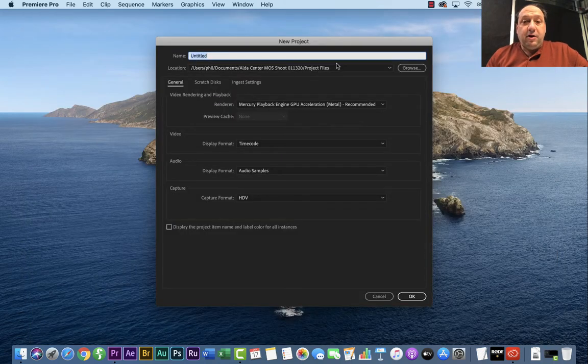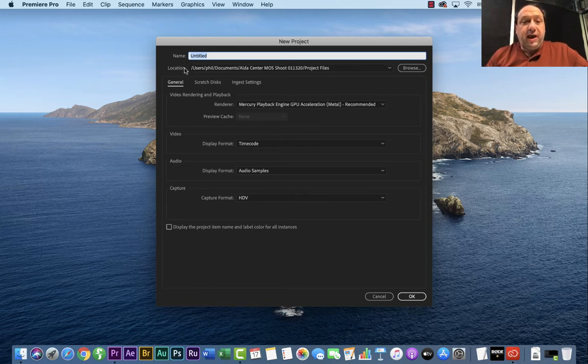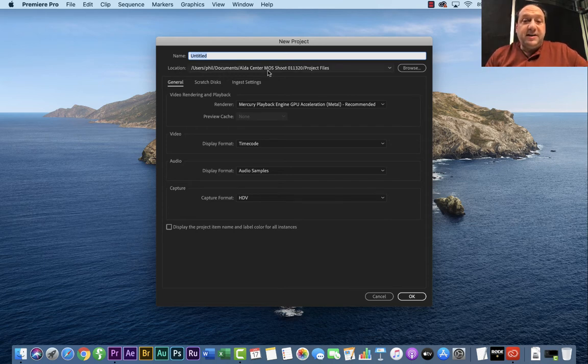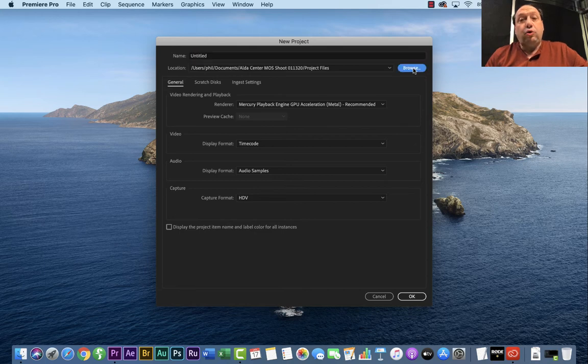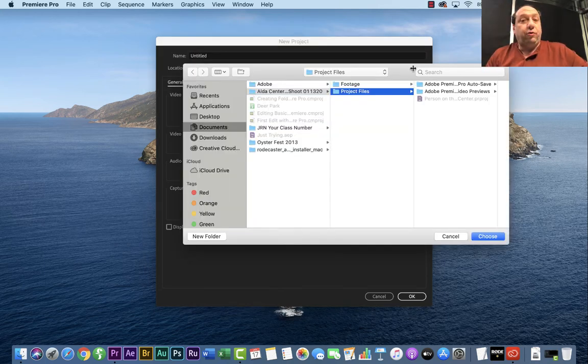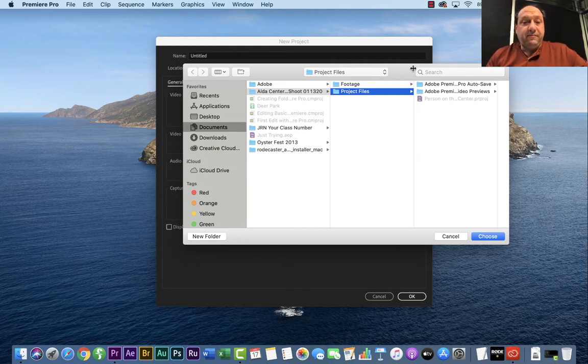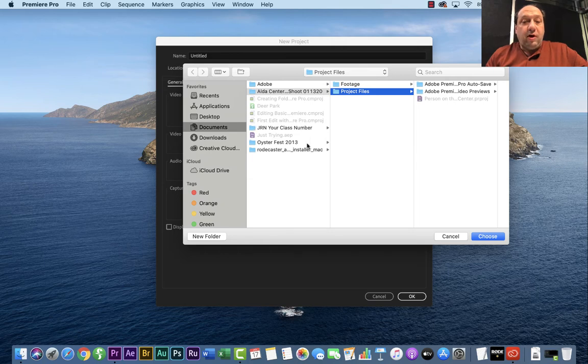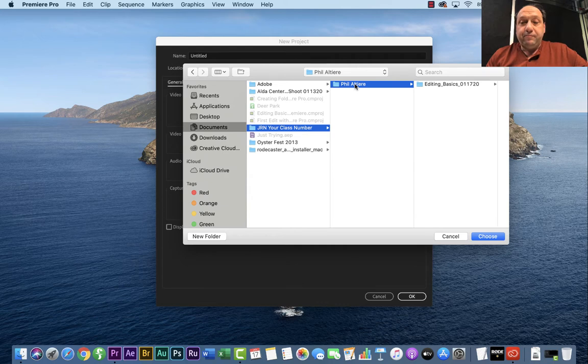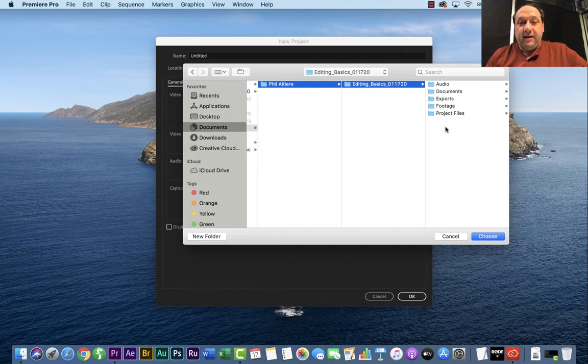What you want to do first is you want to change the location to the place where you want to save your Adobe Premiere Pro projects. The default is on the local drive, and you want to make sure that you're not only saving it to the folder on the Mars drive, but the proper folder on the Mars drive. So if I go ahead to JRN your class number, go to your name, then there's the editing basics folder I created in the last tutorial. Now I have my five folders again.